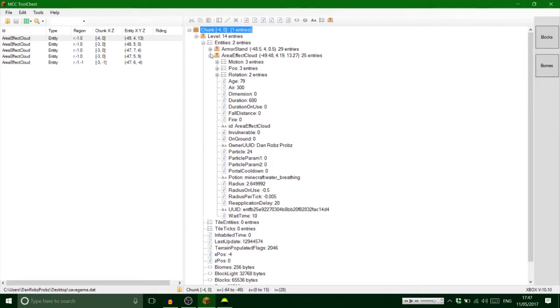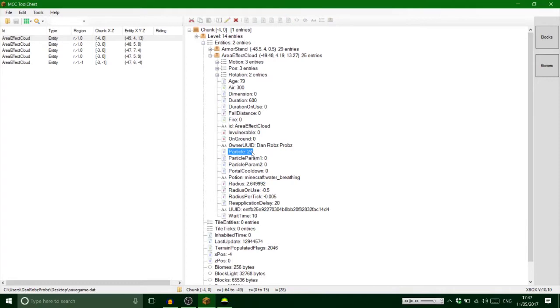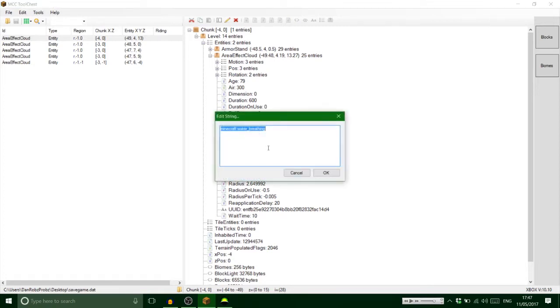Right, so this is the area effect cloud, sorry. And basically what this is is the potion, okay? So now this is here, it says 'particle,' look, it says 24. Now 24 is basically the potion effect.